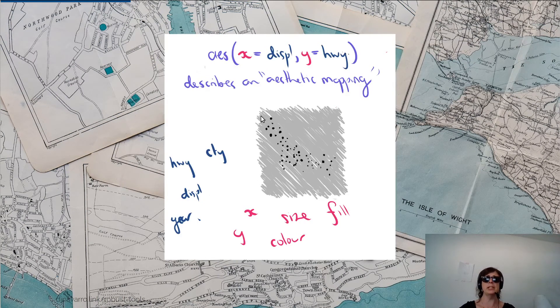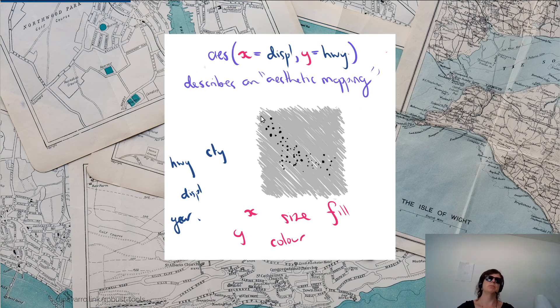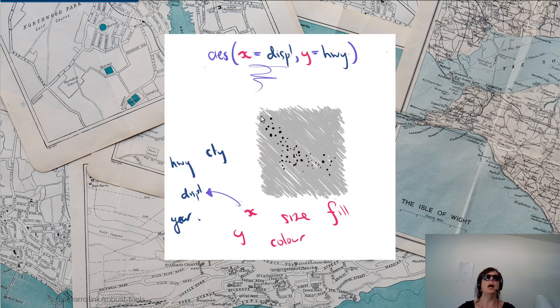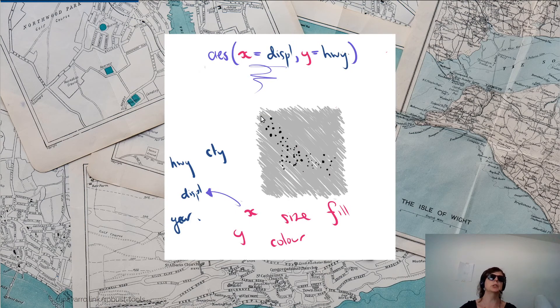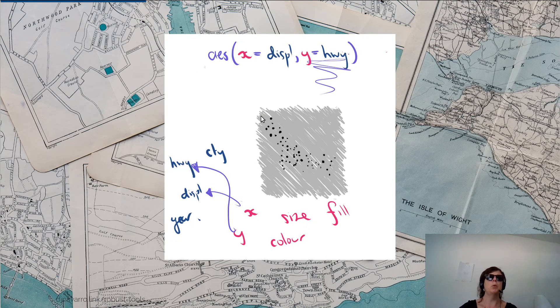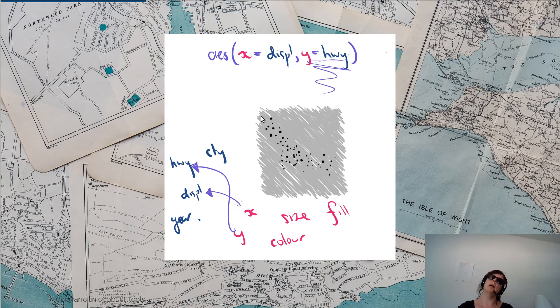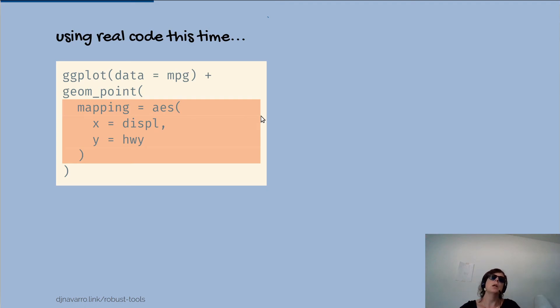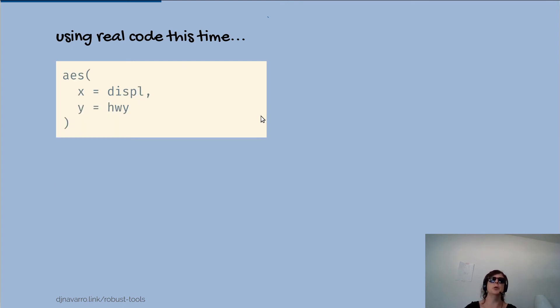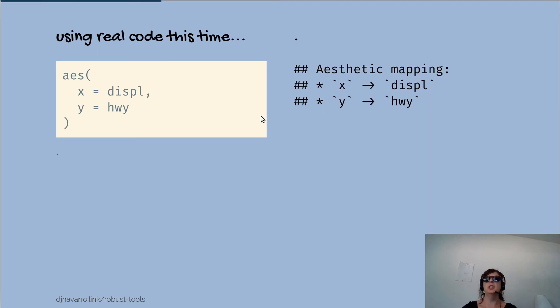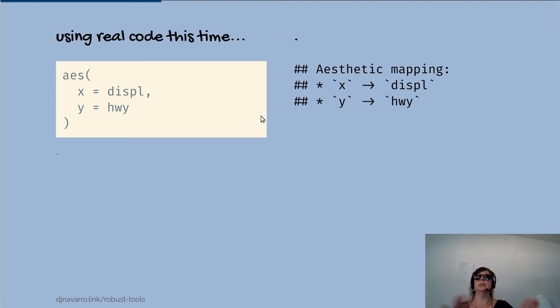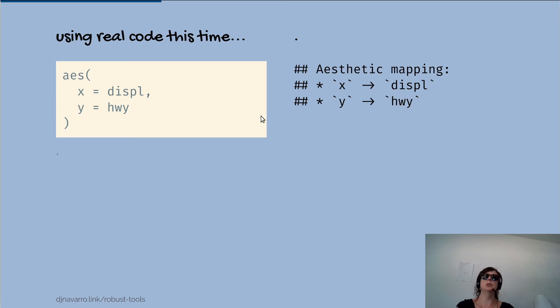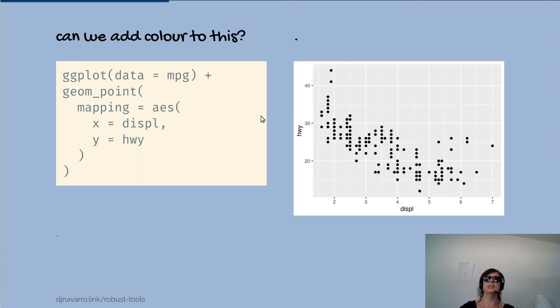When I type in x equals displ, y equals hwy, I am doing this - the first part says map the x coordinate onto the displ value, map the y coordinate onto the highway mileage. So what I could do is just grab that section of code and just run it on its own. x equals displ, y equals hwy is an aesthetic mapping. It is a way of mapping data and plot onto each other. It is fundamentally about what characteristics of the data should be mapped onto what characteristics of the plot.